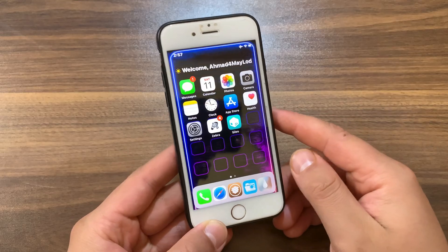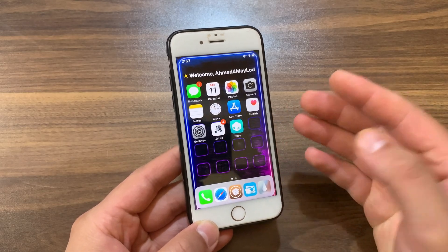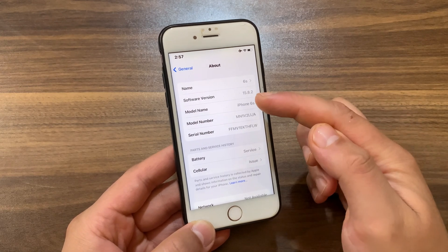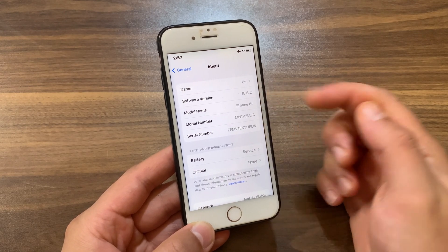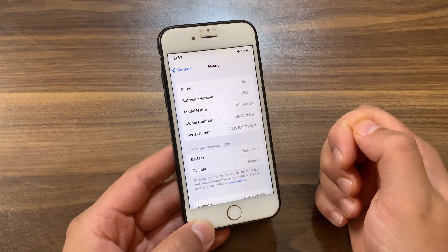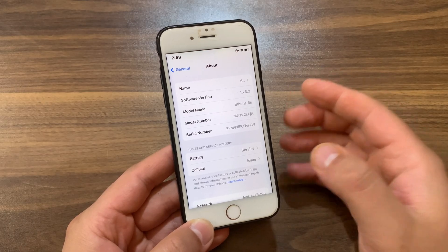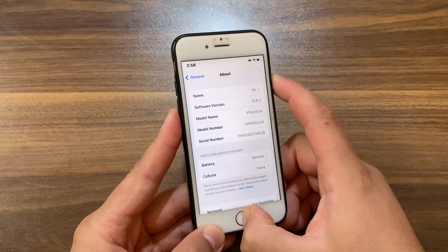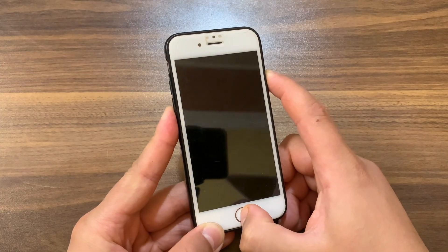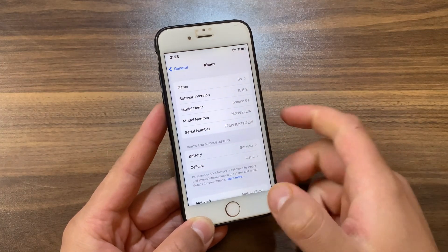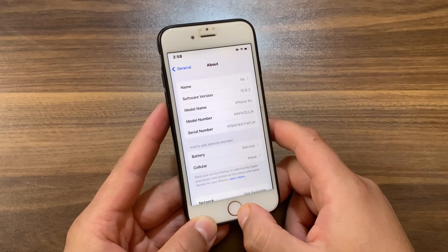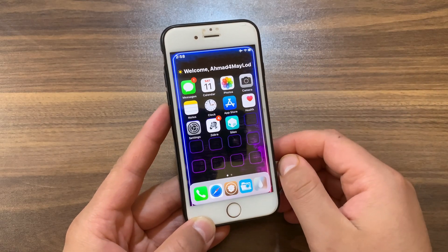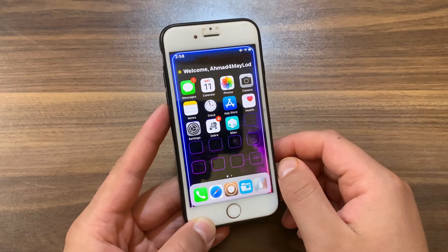Slide to unlock itself has been replaced with 'press home to open', so you can press the home button to enter your passcode. If you have an iPhone with a Touch ID fingerprint sensor, unlocking your device works the same way. As you can see, I'm on iOS 15.8.2 and I have the slide to unlock gesture. In this video I'm going to show you how to bring it back to all iOS versions from iOS 10 up to iOS 16.